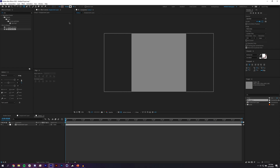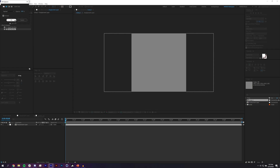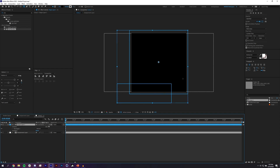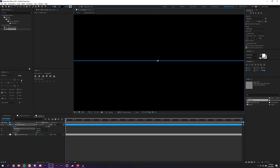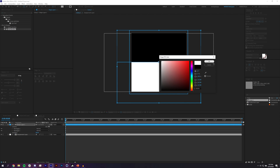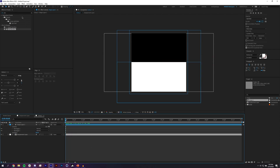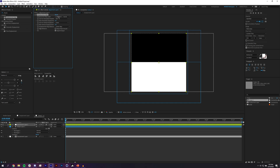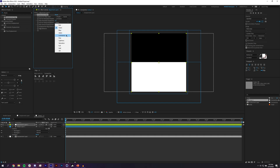I'll create a black fill rectangle covering half the comp, then with the same layer selected, add another rectangle for the other half and set it to white — giving me a half-black, half-white split. Then I'll go to Layer > New Adjustment Layer and apply a Displacement Map effect to it.